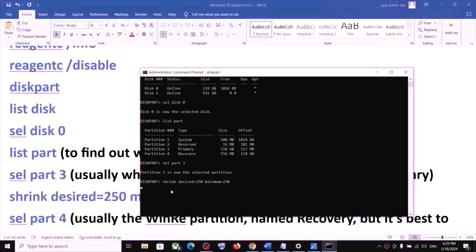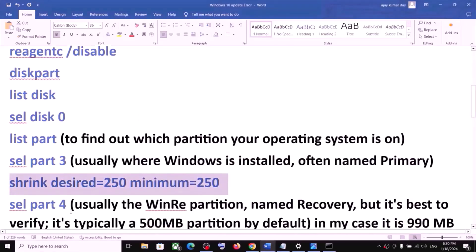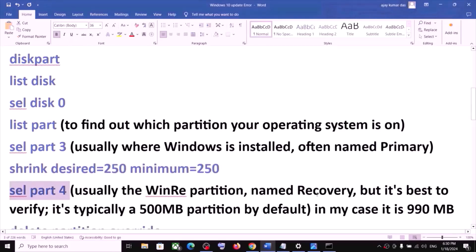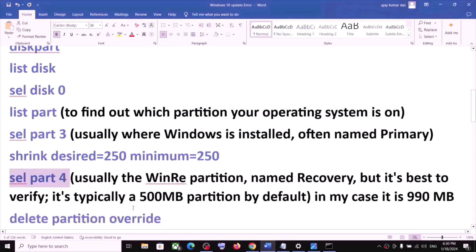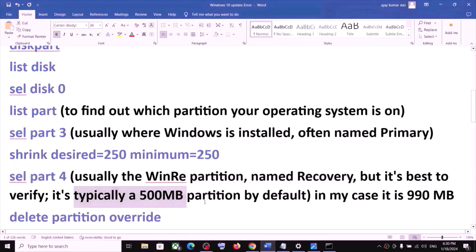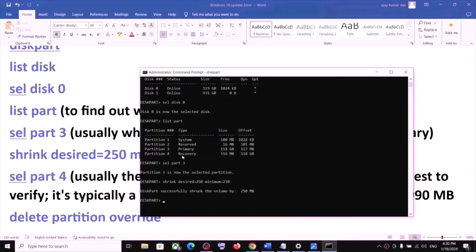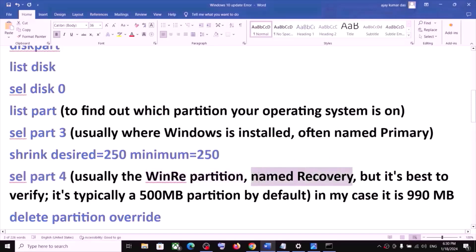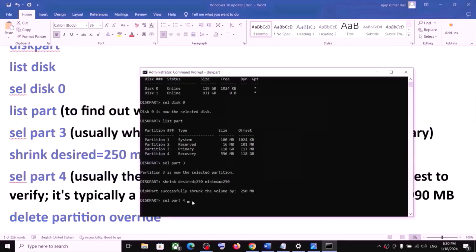This may take a couple of seconds. Once done, here you can see 'successfully shrunk volume by 250 MB.' Now type 'select part 4' — this is usually where the WinRE partition named Recovery is located. It's best to verify — typically you might see a 500 MB partition by default. In my case, partition 4 is Recovery at 556 MB, so I will select part 4. Hit the Enter key.